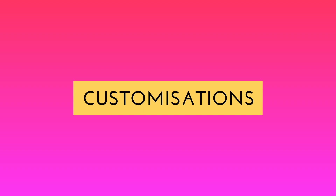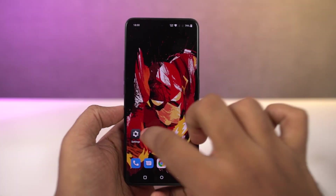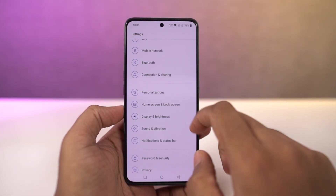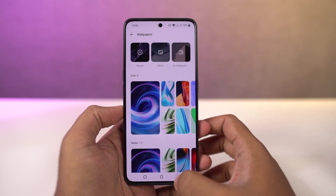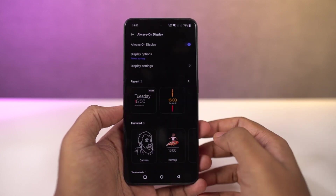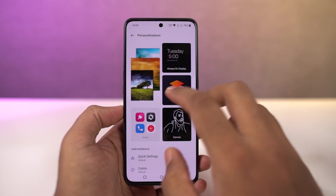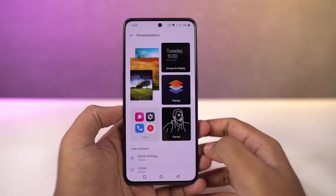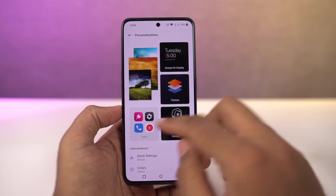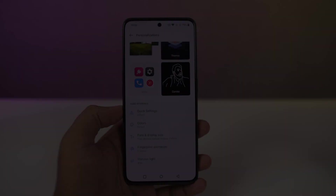Next, we have a new customizations page in settings from where you can change your wallpapers, clock style, and ambient display mode. You can also change the fingerprint animations, horizon light, and all the things related to the UI elements of this phone. If you want to really customize your phone, this is something you should definitely check out.